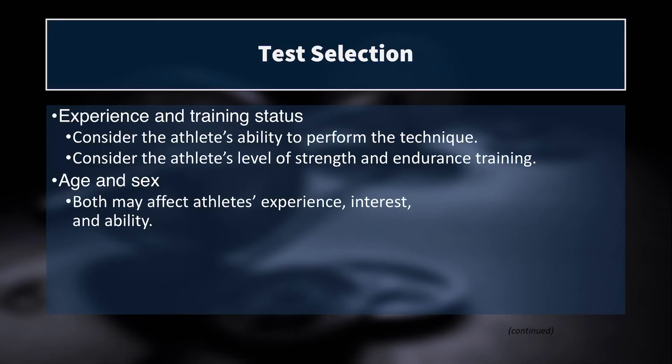We also want to think about the age and sex of our athletes. We wouldn't give a group of 10-year-old soccer players 1RM max tests in the weight room — we'd want to test their strength a different way. Likewise, we need to be cognizant of various psychological factors that affect each sex differently. For example, we might not want to put a scale in the middle of the sports medicine room during weigh-ins for a female team, due to social pressures and stigmas. We want to make it a comfortable testing environment.